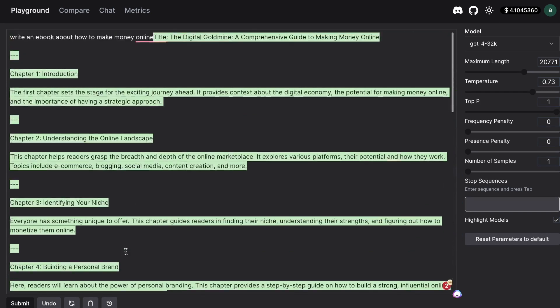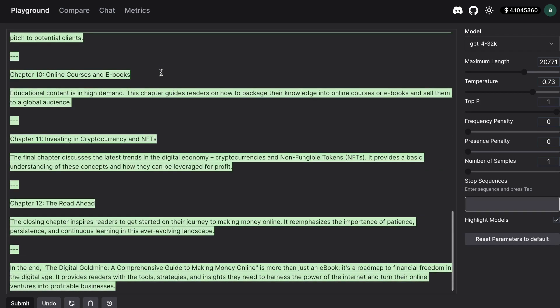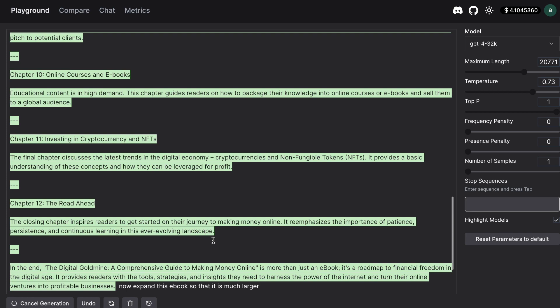As you can see this is the output that we get back here. We get a title, we get chapter 1, chapter 2 and up to chapter 12. Okay so I've told it to expand this ebook so that it's much larger. Now let's see if that's able to work and give us more outputs.